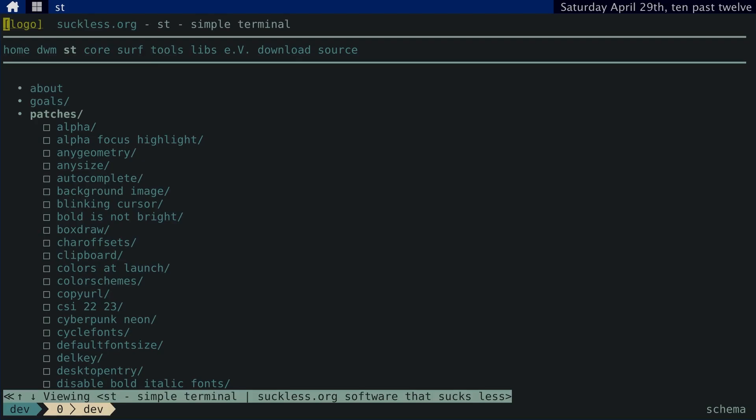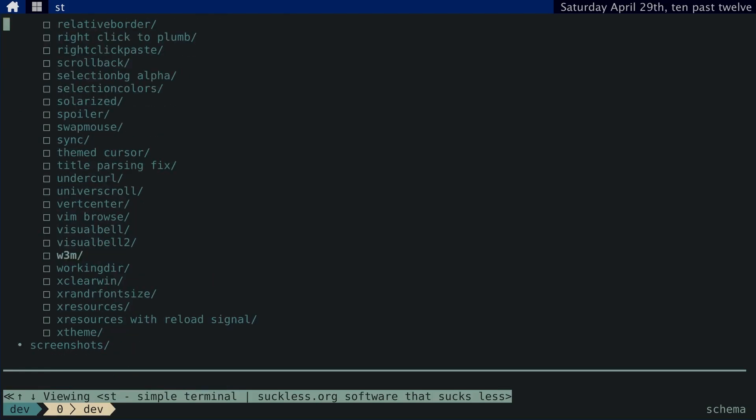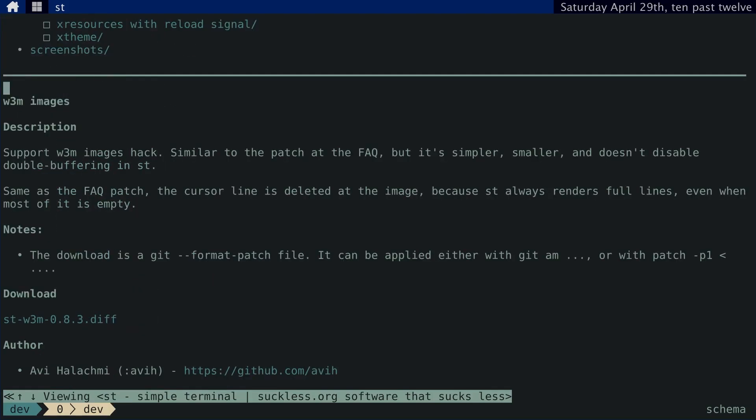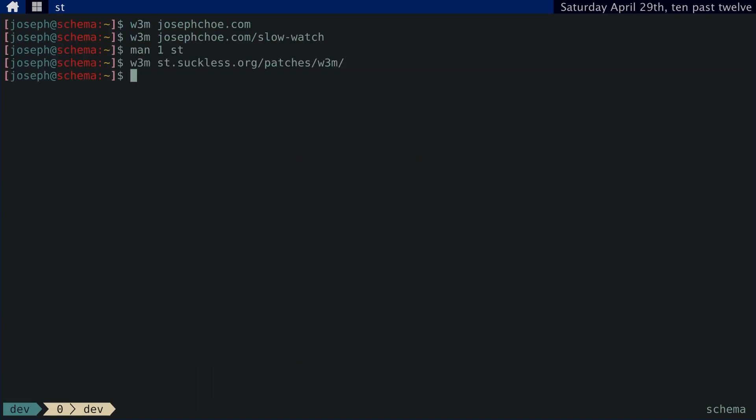There's a patch that you can apply to the source code of ST so that images, when viewed in W3M in ST, are rendered directly in the terminal. I don't really like doing that because of the way the screen tears when you're viewing images. Instead, I just use W3M's own functionality to view images in an external image viewer.